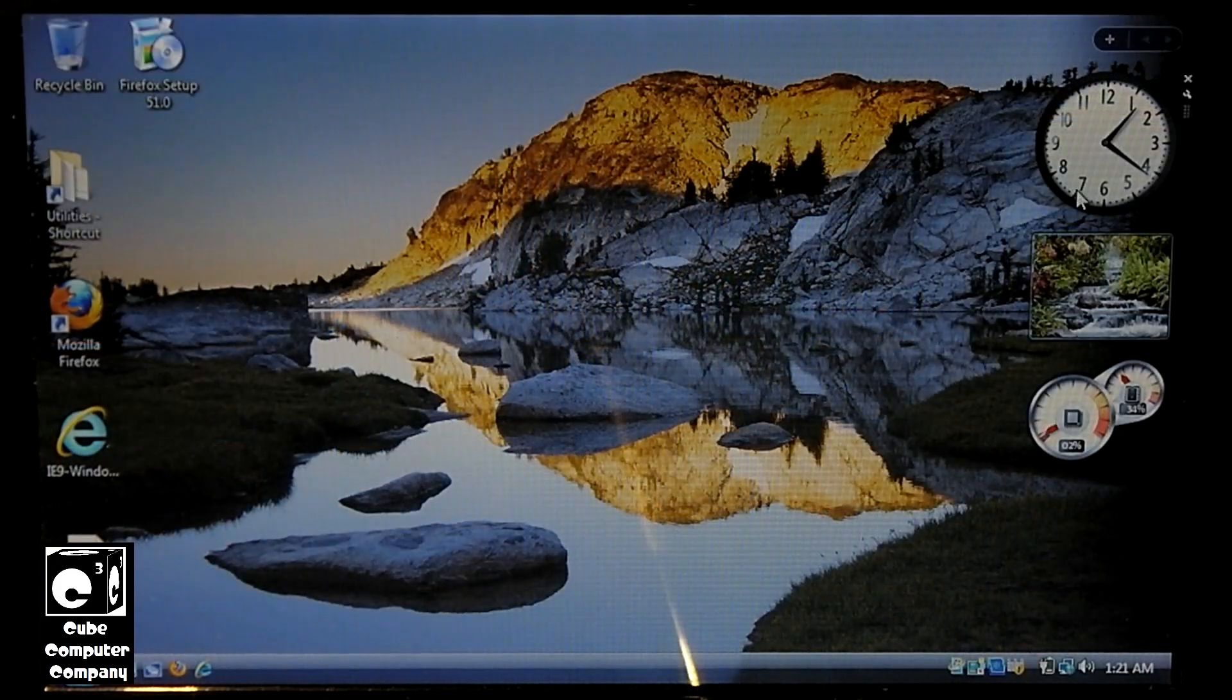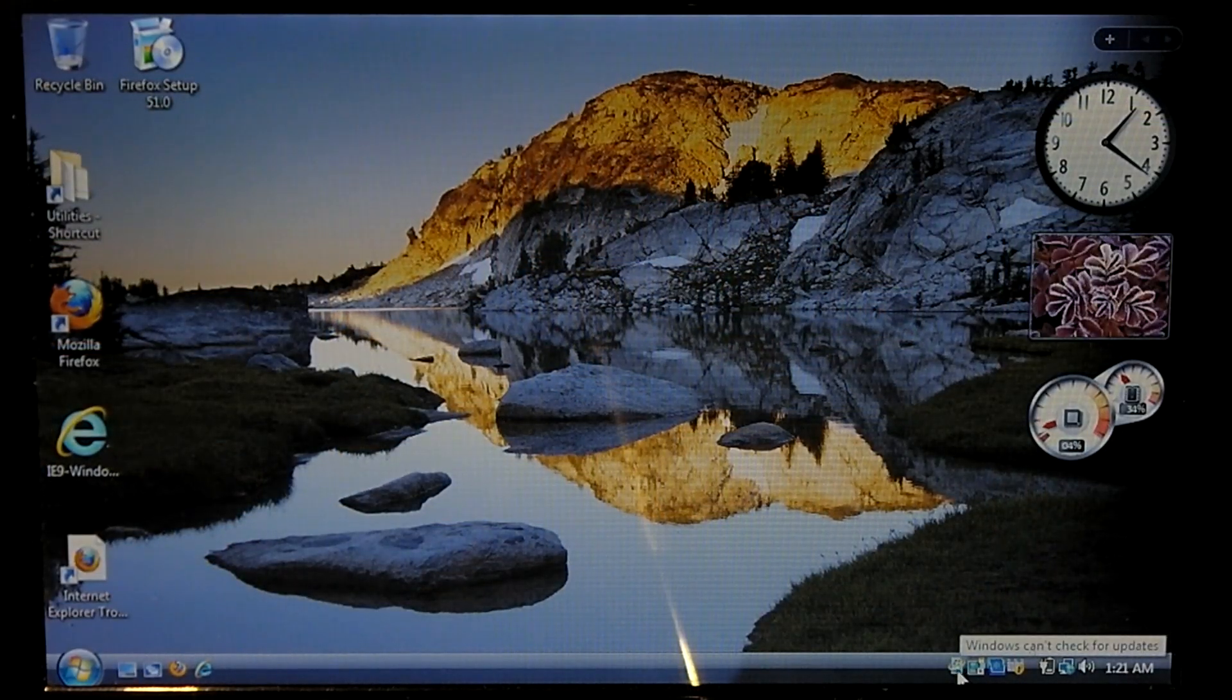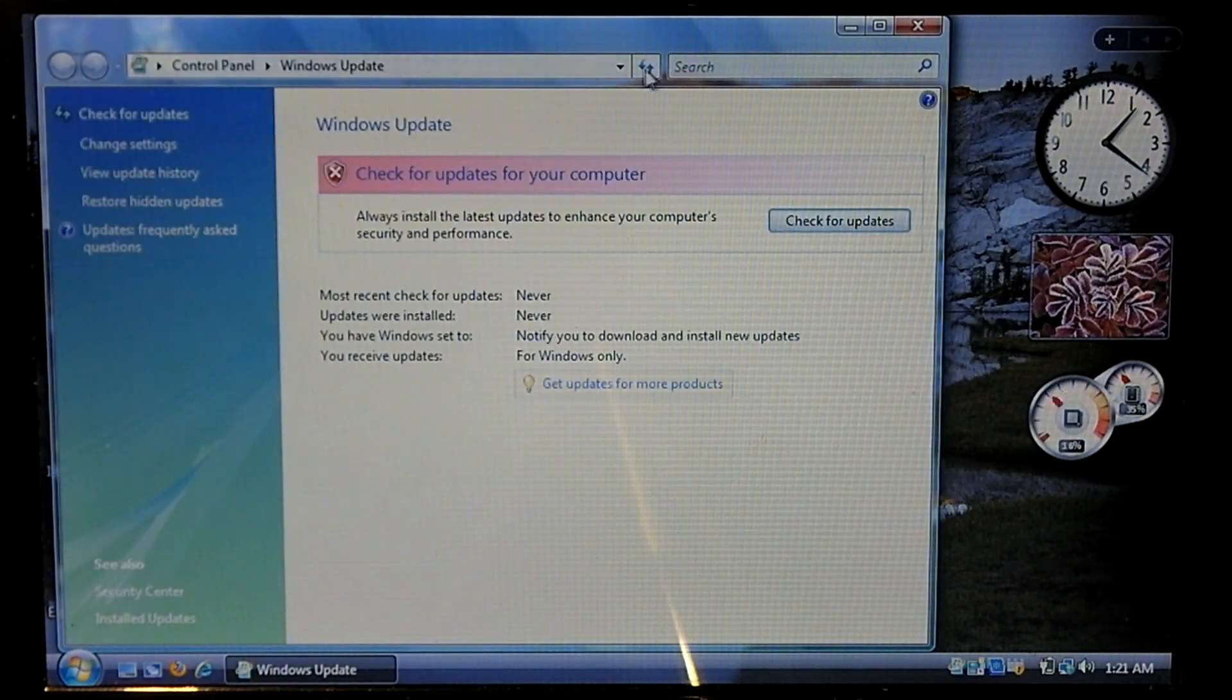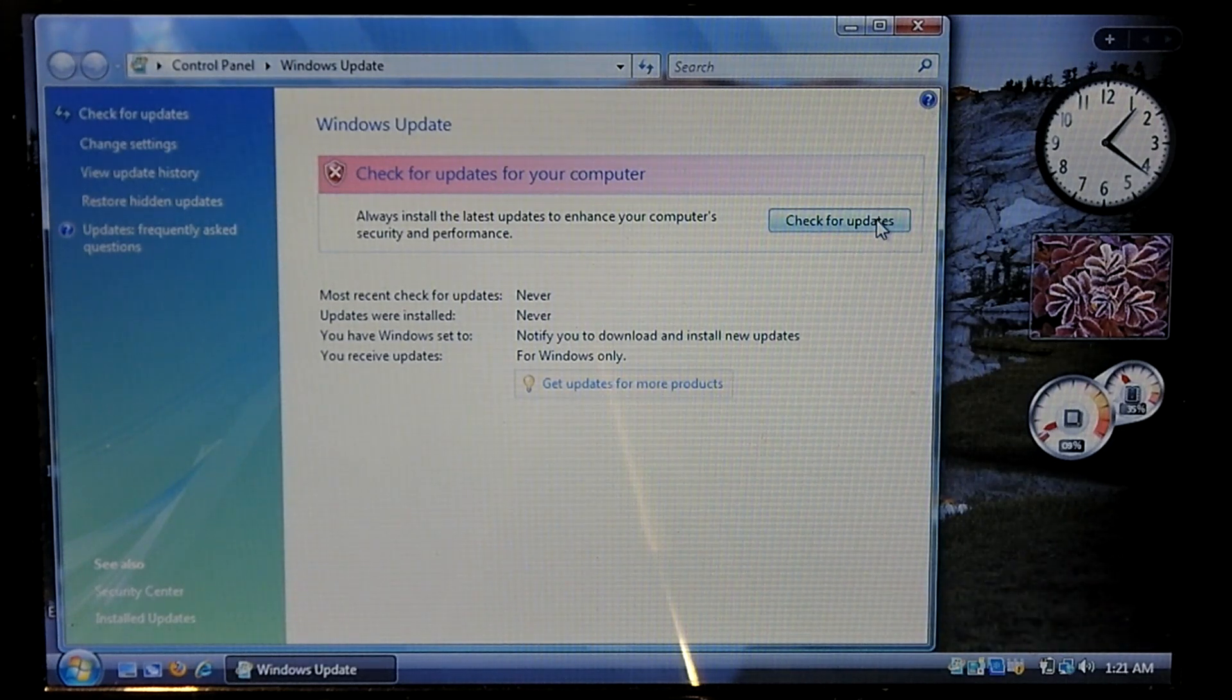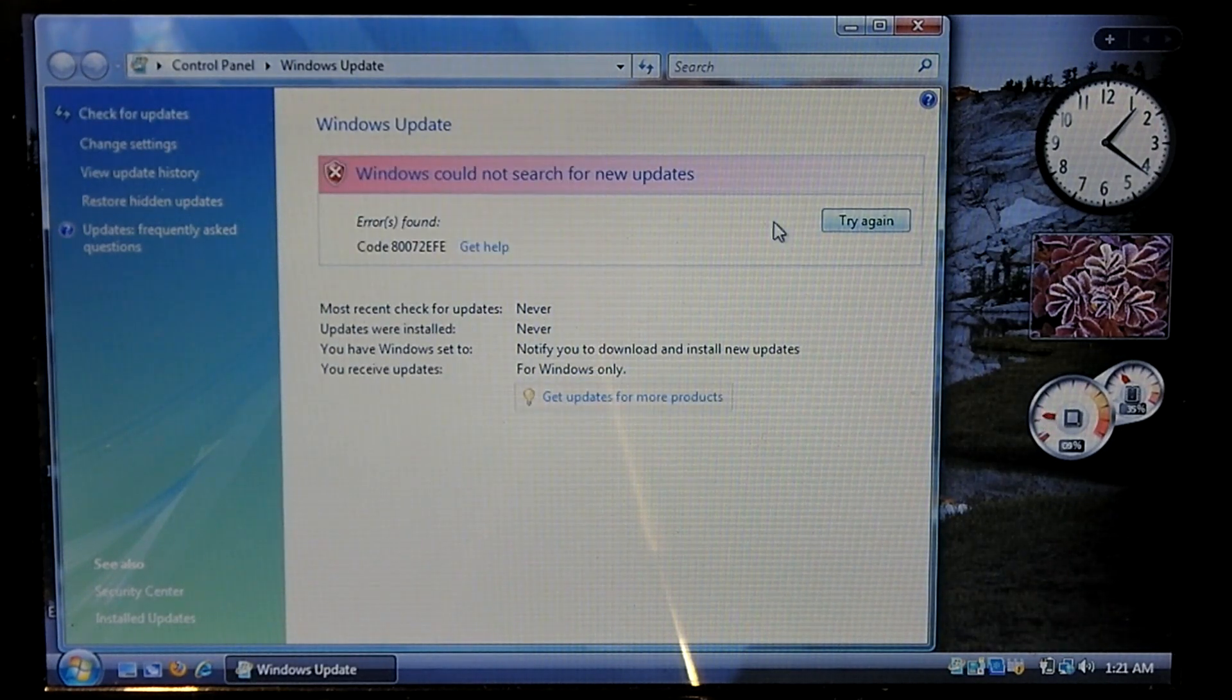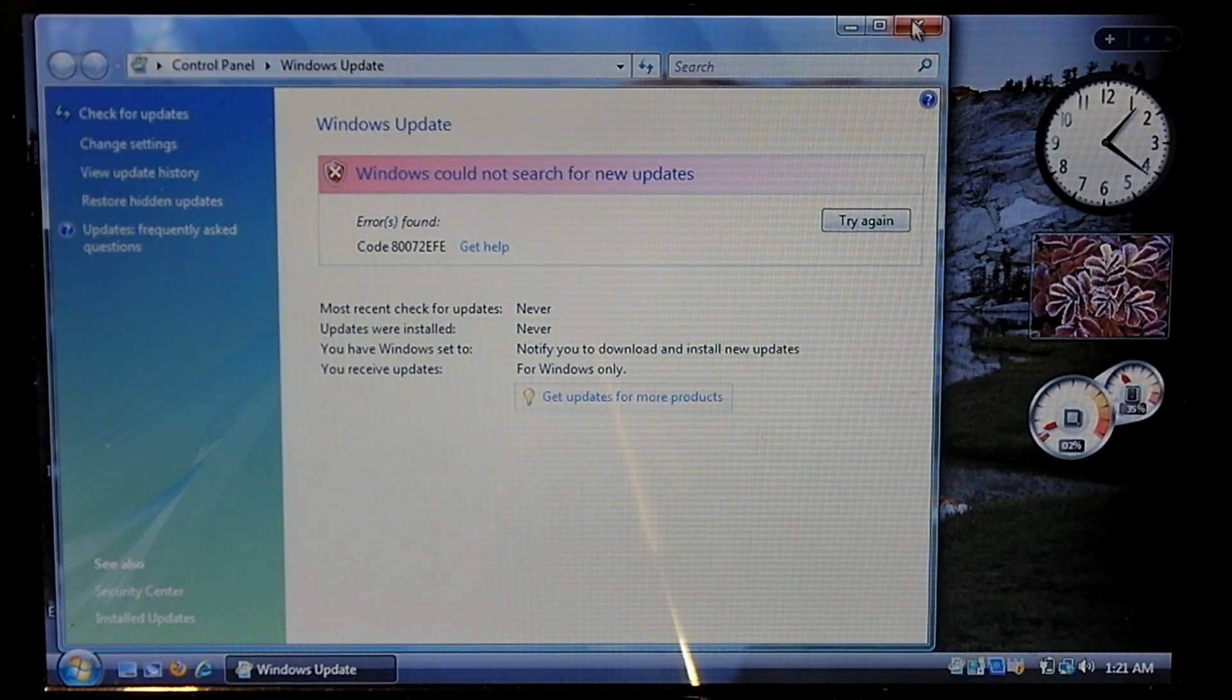And if I go to Windows Update, you can see here it says Windows Can't Check for Updates. And we are connected to the internet. For example if I try to check for updates, it will fail.